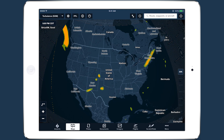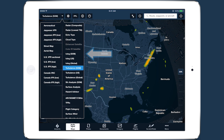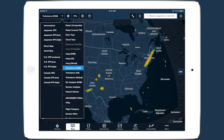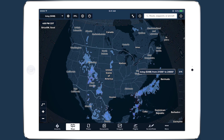For customers flying with the SiriusXM SXAR-1 Aviation Weather Receiver, you will also see icing, turbulence, and surface analysis layers as part of your SiriusXM Pilot for ForeFlight subscription.